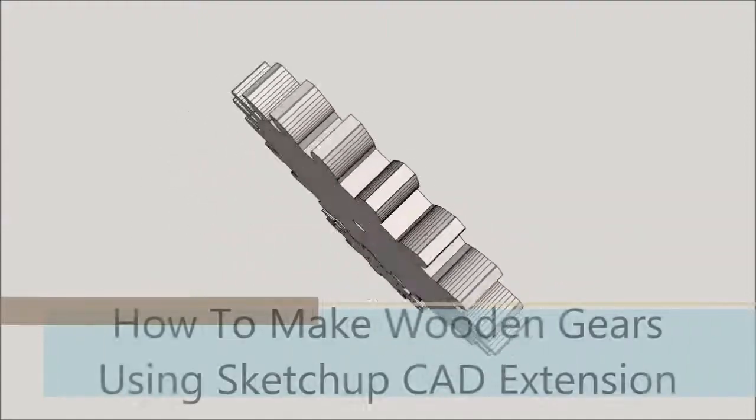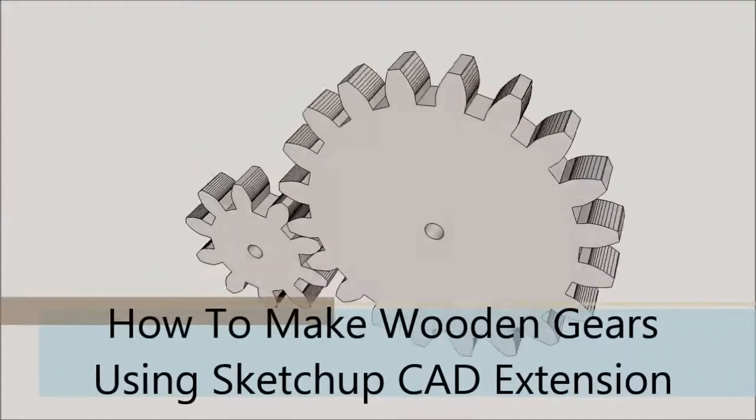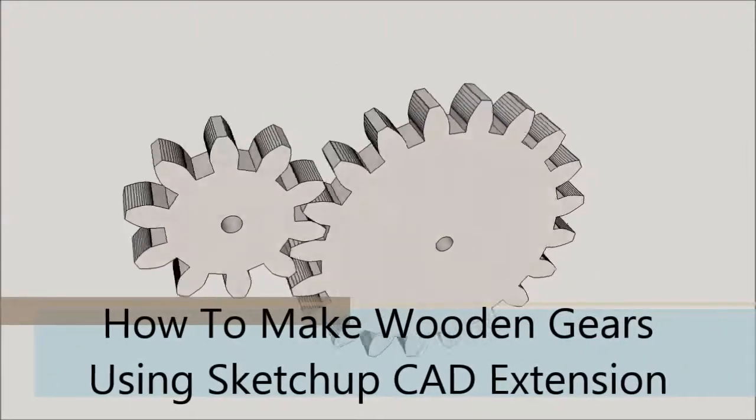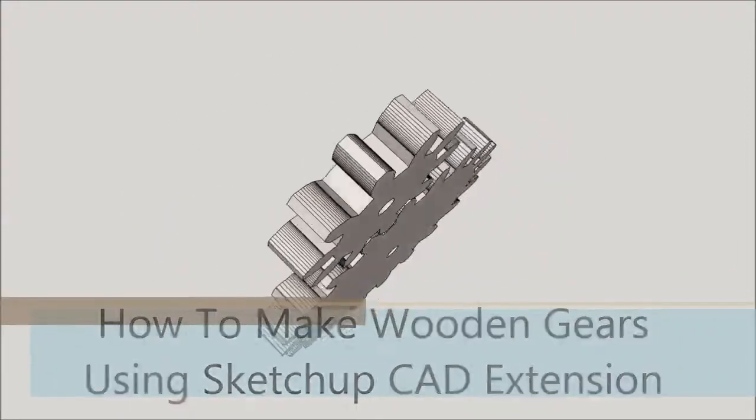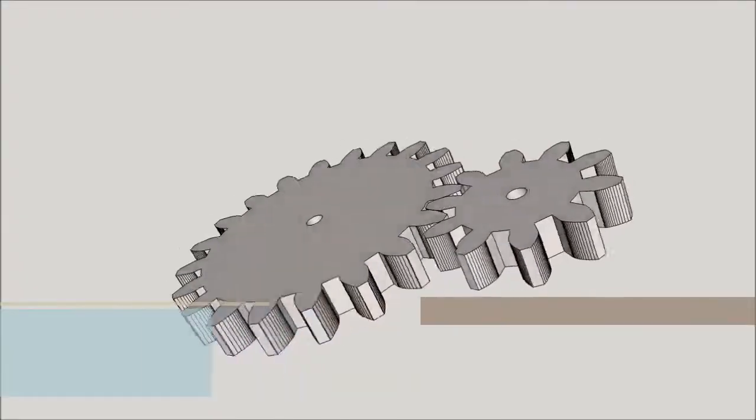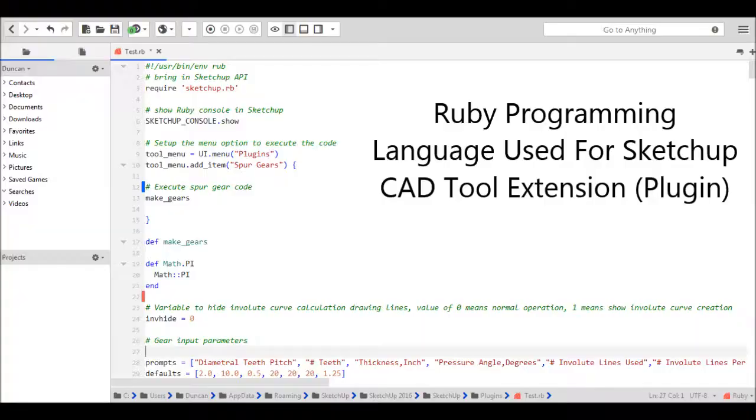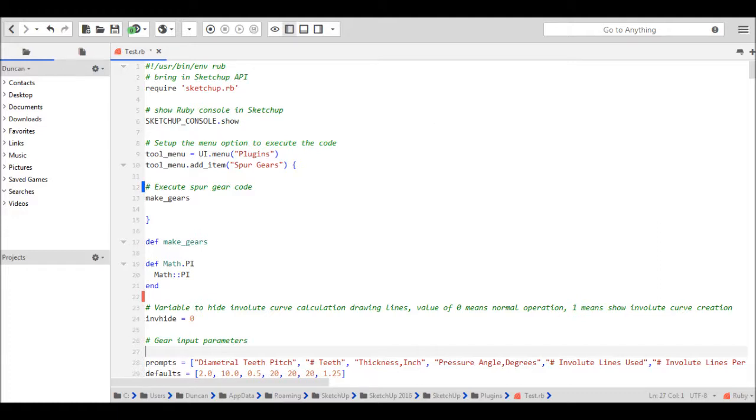This video is about a SketchUp CAD tool extension that I programmed to make spur gears. It's programmed in the Ruby programming language, and here's a screenshot of part of the code that is used for this extension.